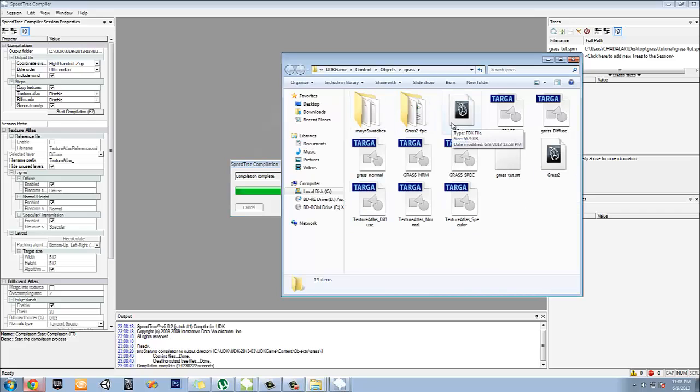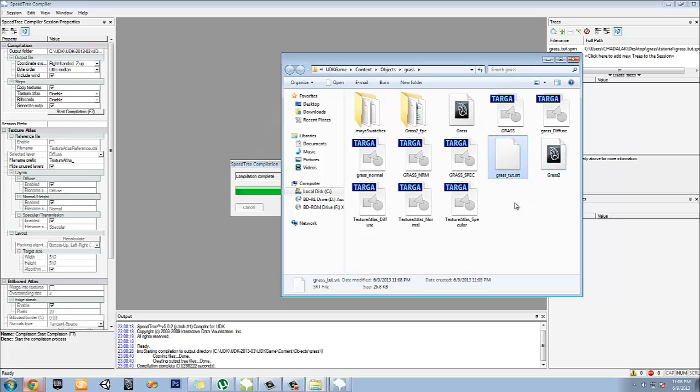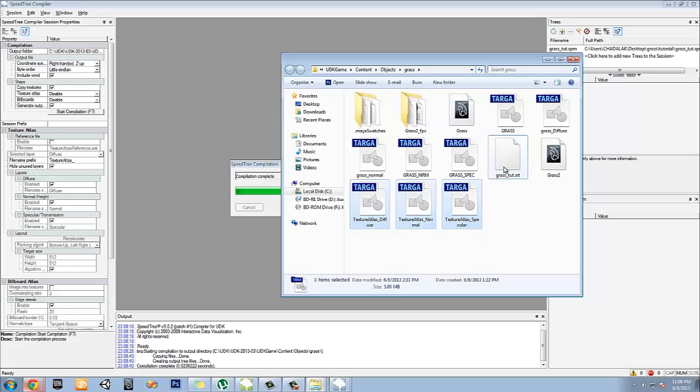And then it should be compilation complete. Let's show you the output for it. Let's take a look here. Yep, grass underscore tutorial right there. There's that atlas. All right, awesome. That definitely worked pretty decent.